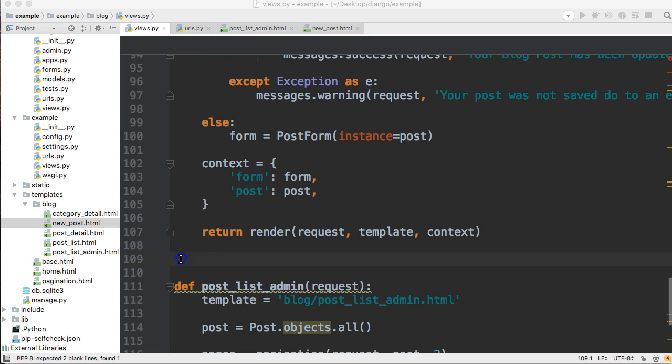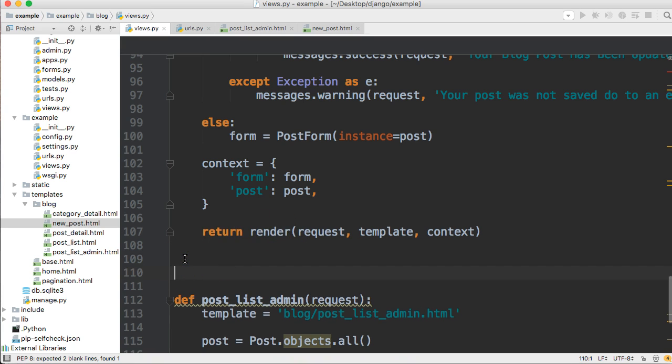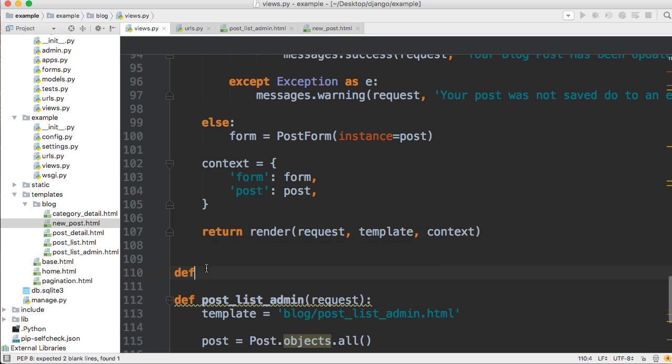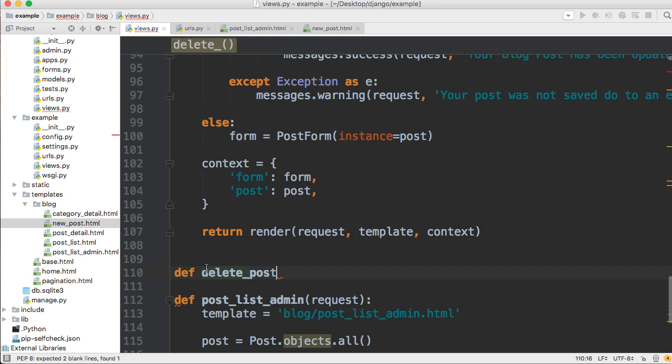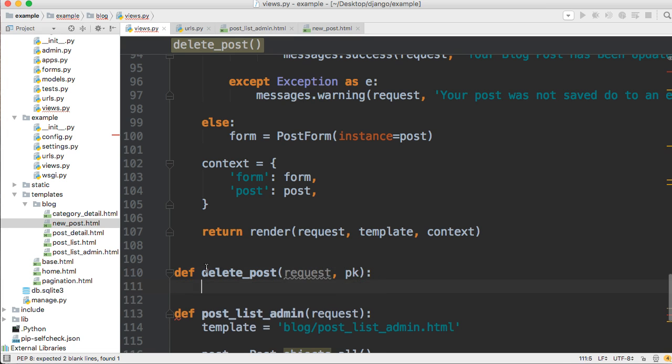Open up PyCharm or any text editor that you're using. Let's go ahead and create a function. This is below our edit post function. We're going to create a delete post function. So delete post, and it's going to take two parameters, request and pk for primary key.